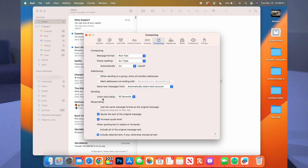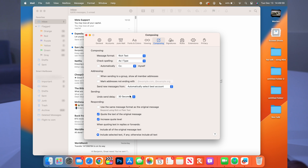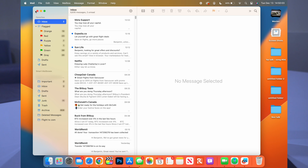In Mail Settings → Composing, there's an Undo Send Delay option. You can set it to 10, 20, or 30 seconds, or turn it off entirely. This gives you a window to unsend an email after you've sent it, which is a handy setting to configure.